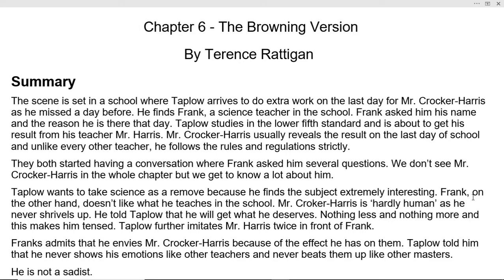Good morning dear students. Today I am going to teach you lesson number six, The Browning Version. It is written by the great writer Terence Rattigan.